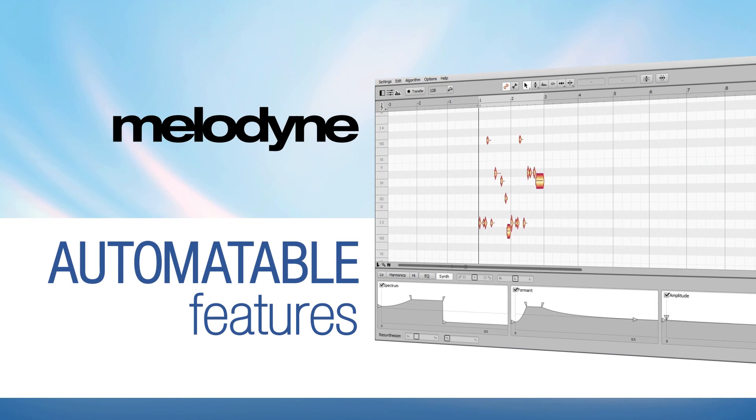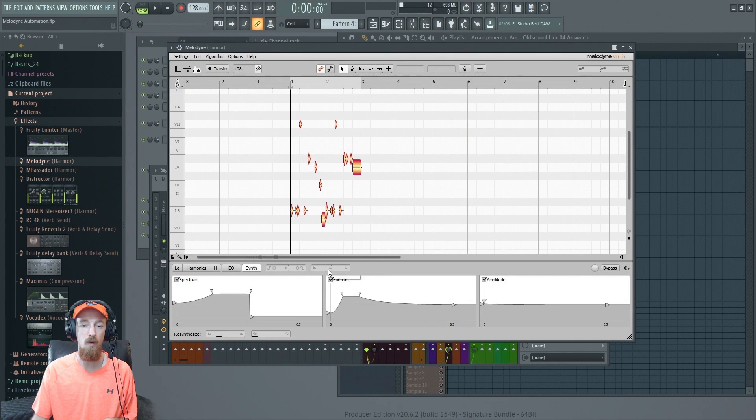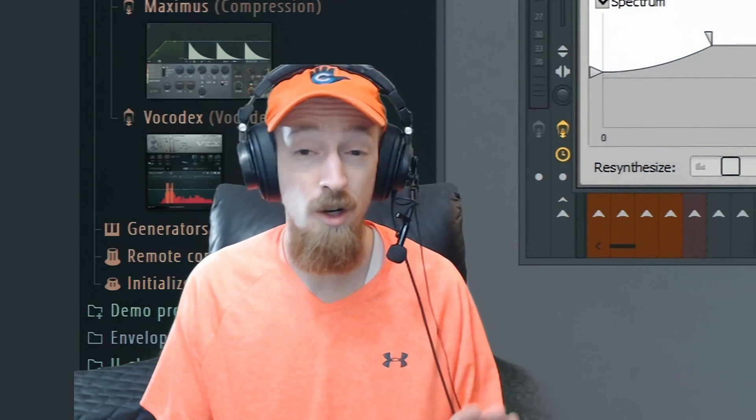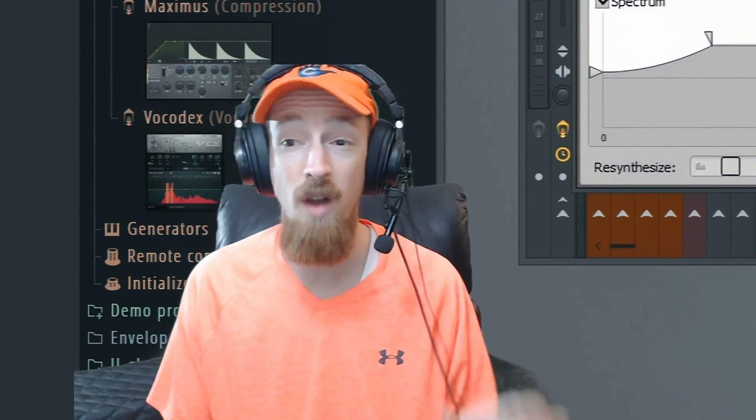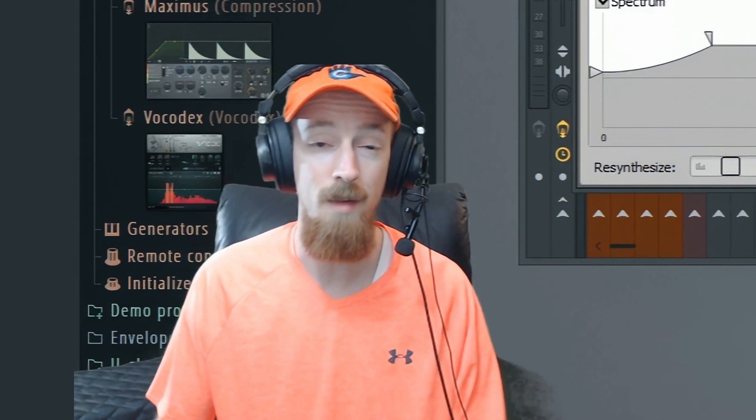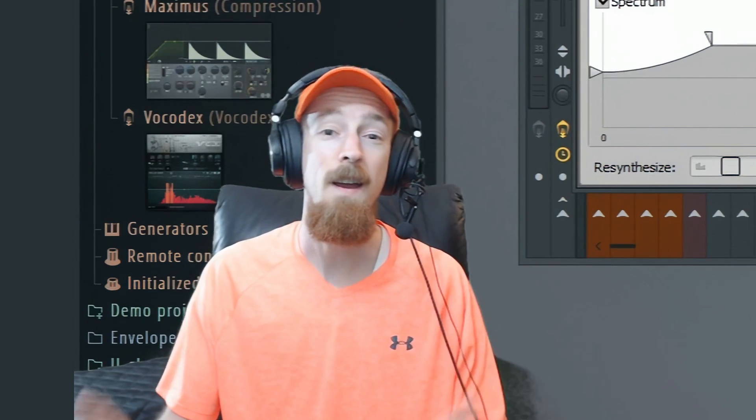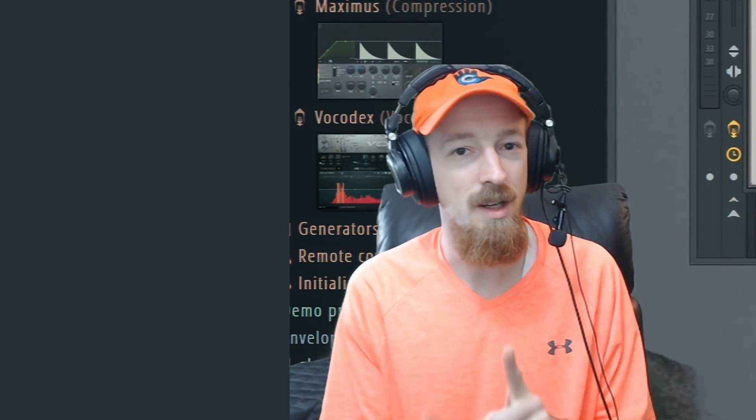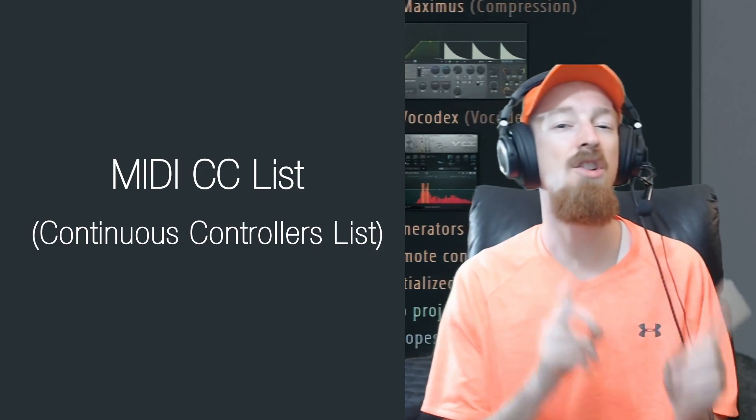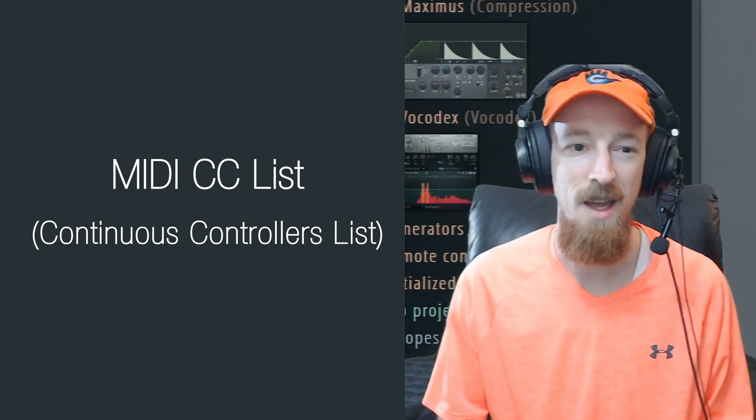First, what is automatable? There's a lot of knobs here, a lot of things that look like they're automatable, but none of them are. In fact, I couldn't find a single knob on here that would let me automate it.